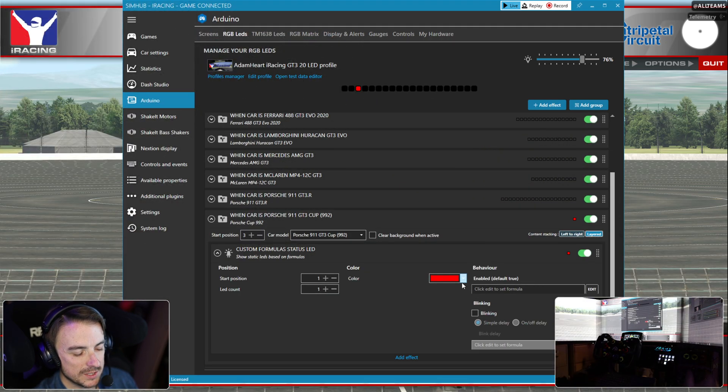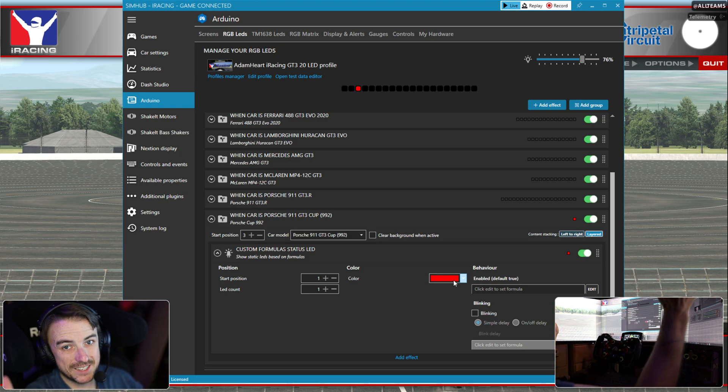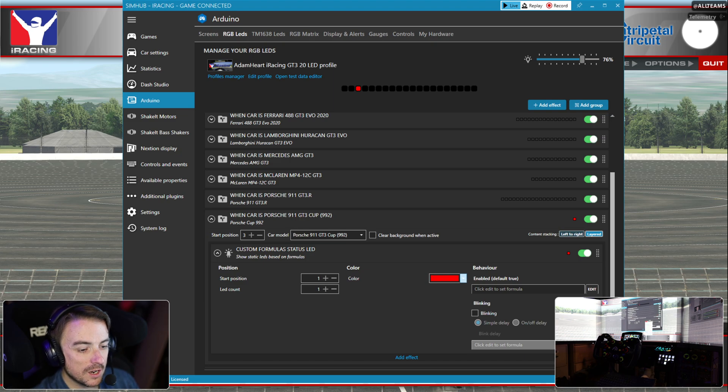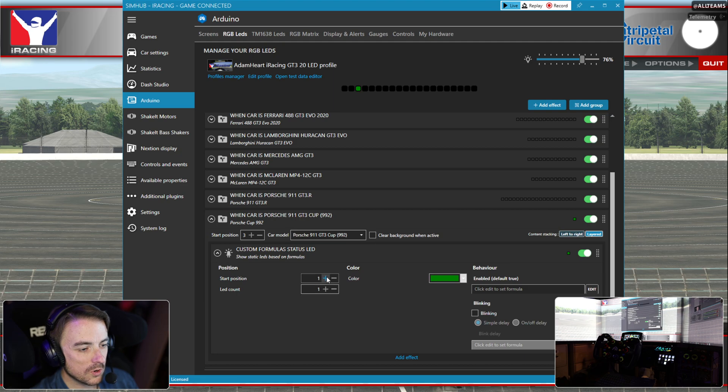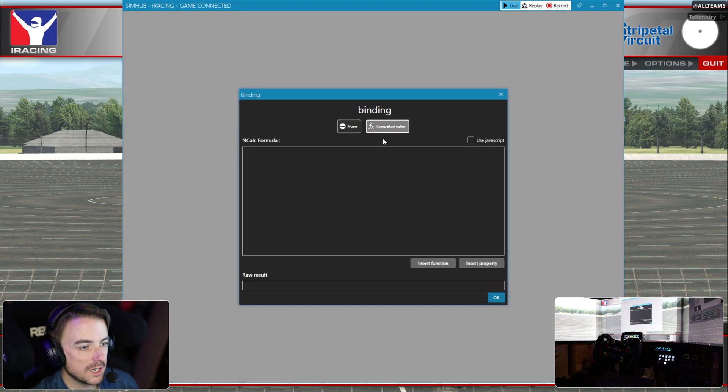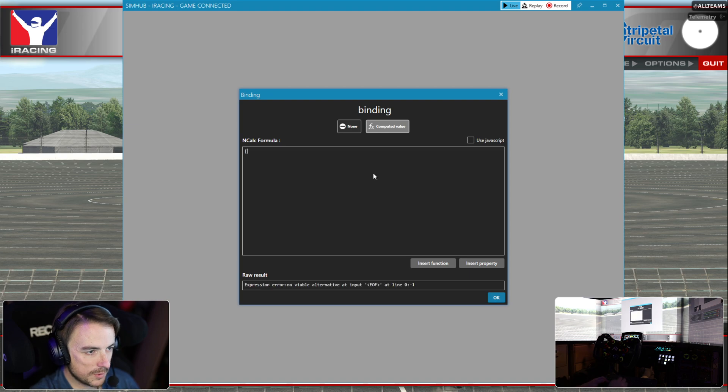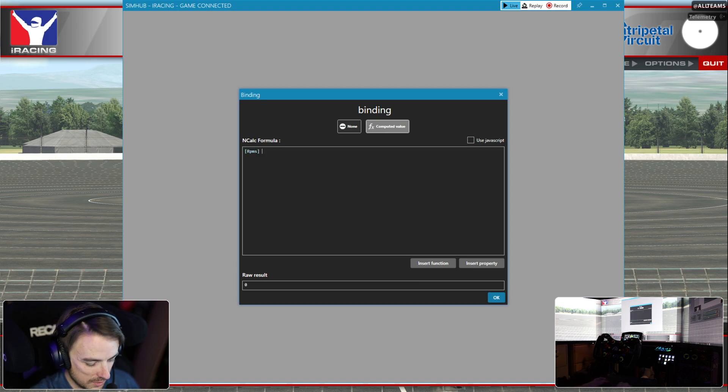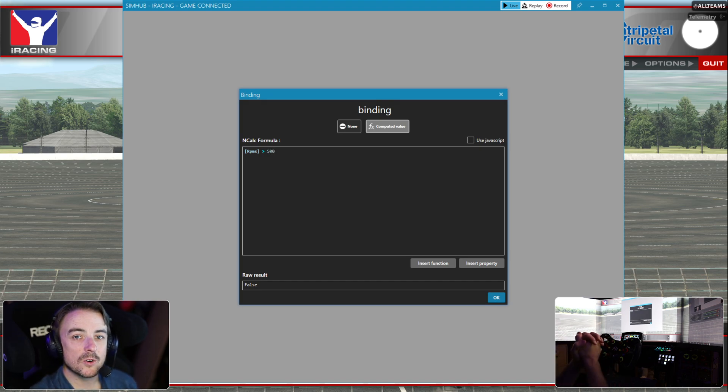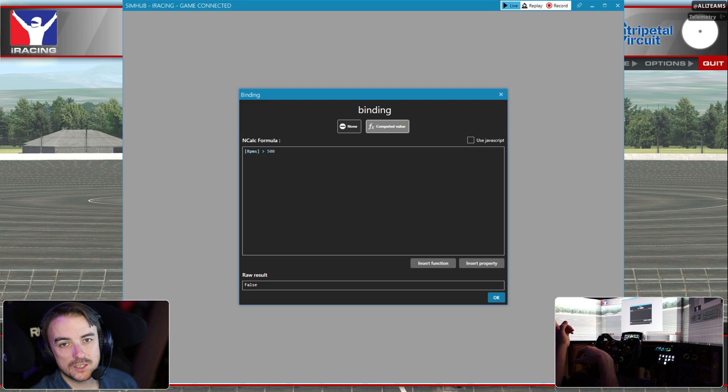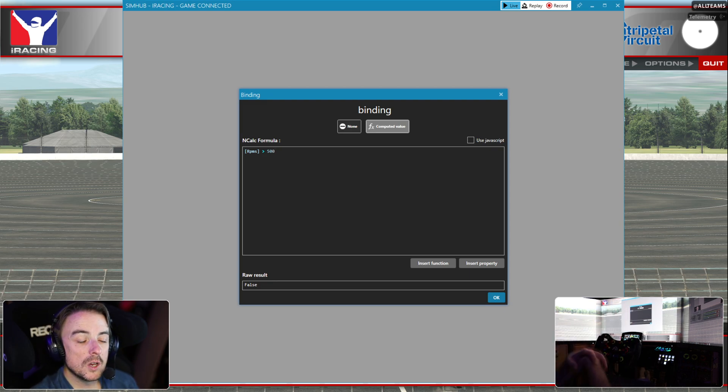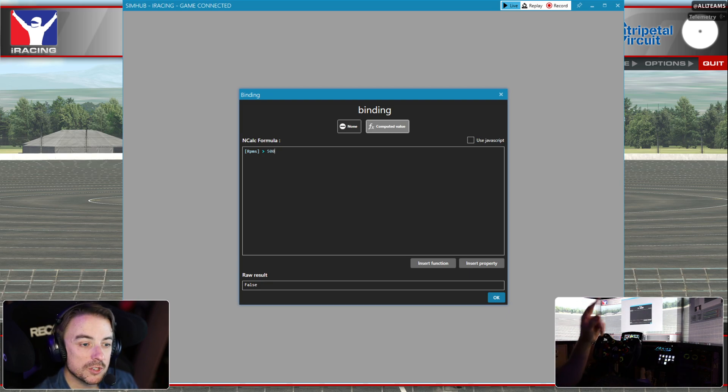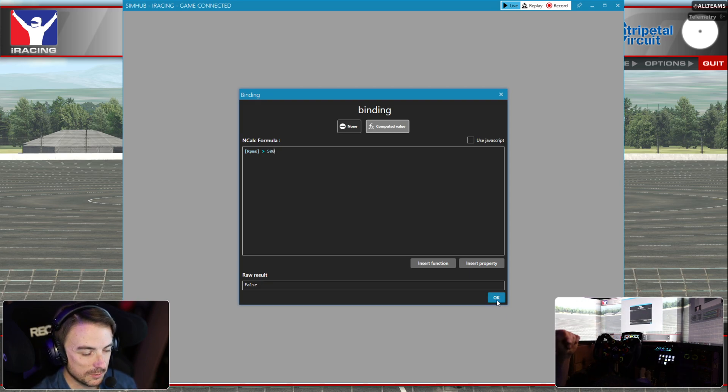We're going to grab that and it already highlights one red LED. We're going to change it because I know that the first three and the last three are green. This is only for the first LED. We're going to click this behavior section, hit edit, computed value is going to be our handy dandy NCALC open brackets RPMs is greater than 500. I know that that first RPM LED comes on once the RPM count hits 500.